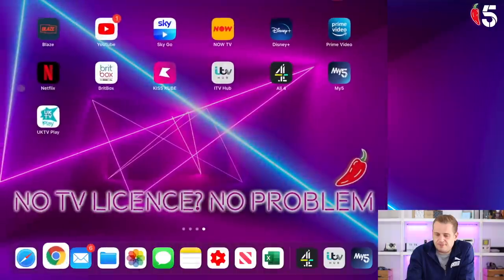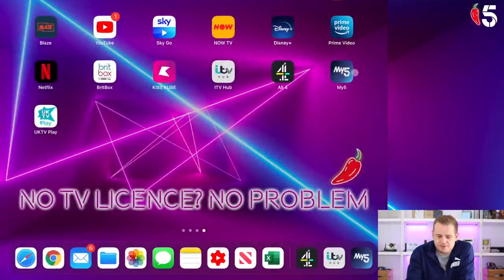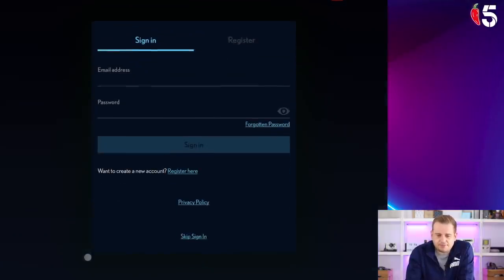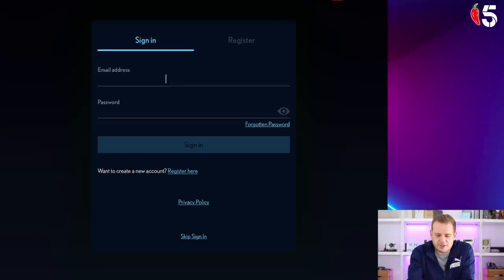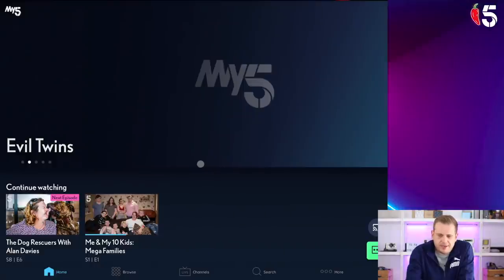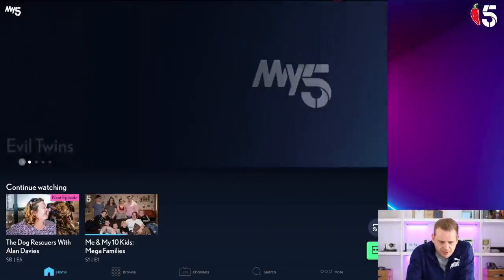With that done, let's go back to My5. I have an account so I'm going to sign in — I'm not going to show you guys this part of it. So here we go — we are in the My5 app, and I just saw something a bit good there.